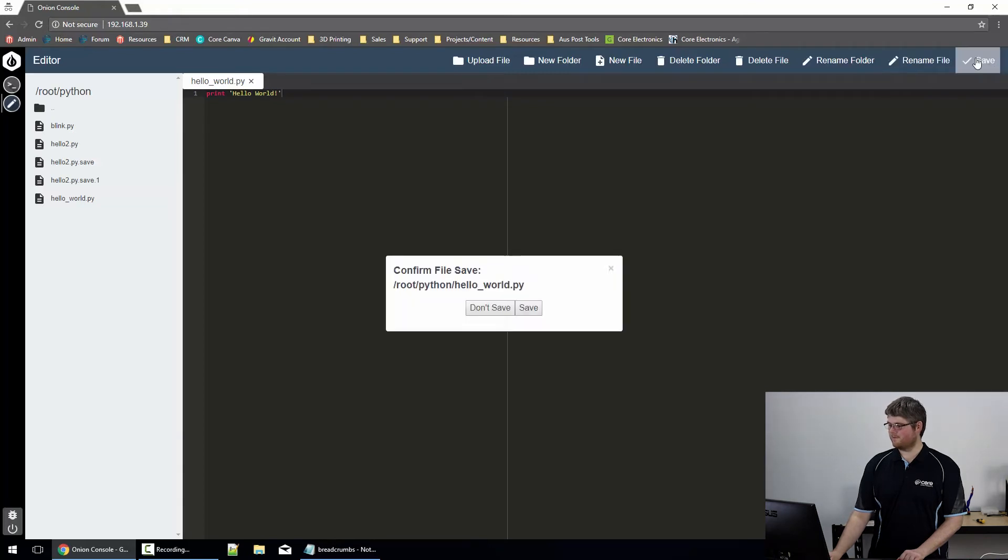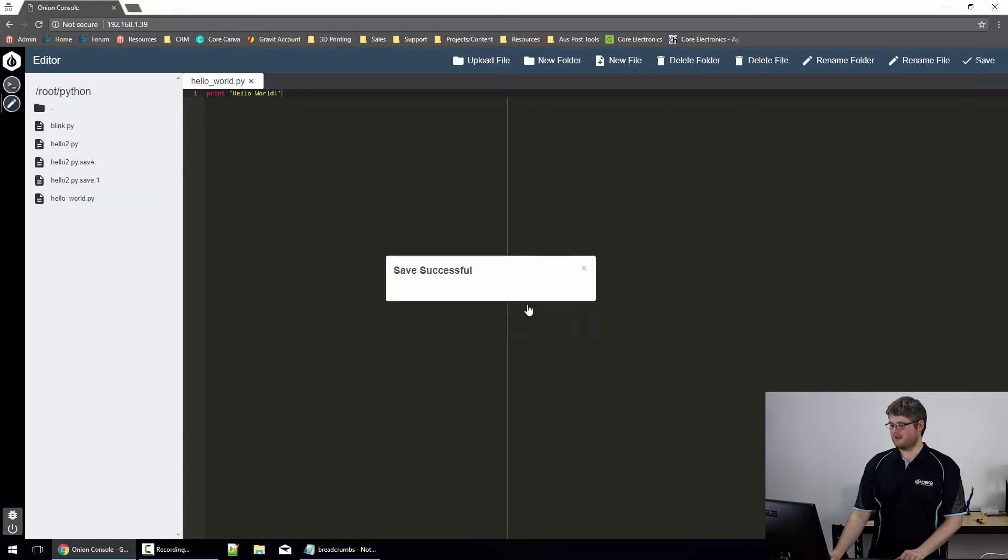Click save on that file. Confirm save, yes, save successful. Excellent.